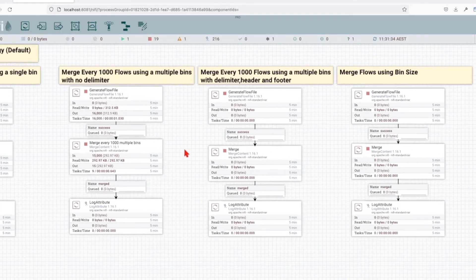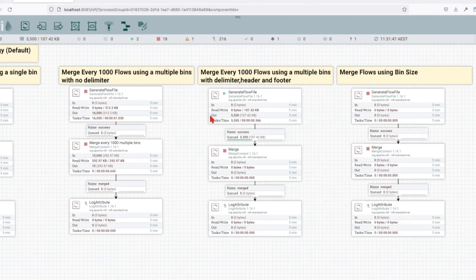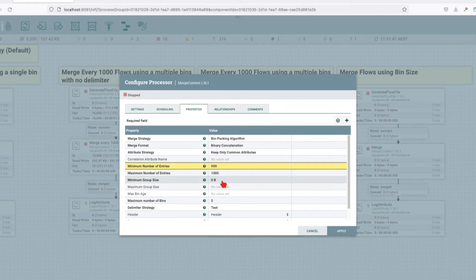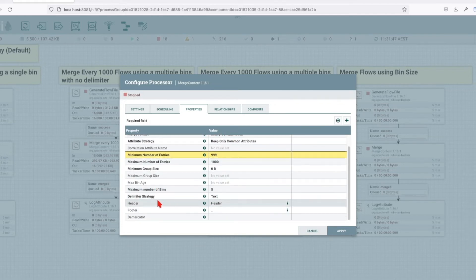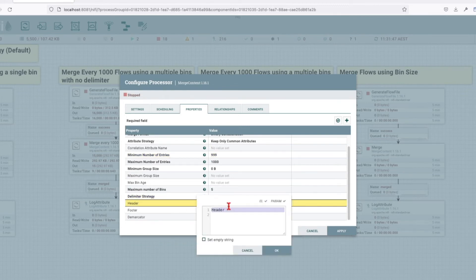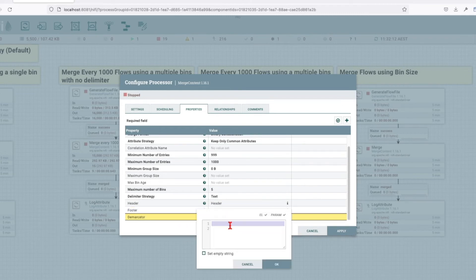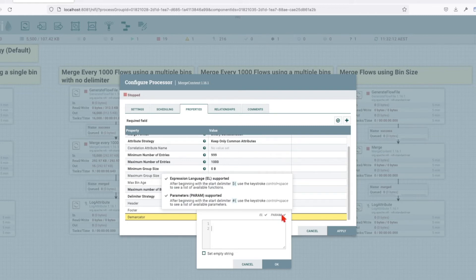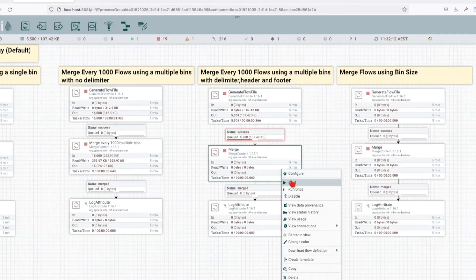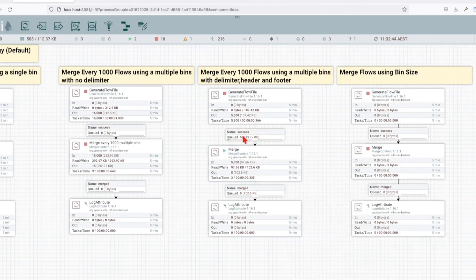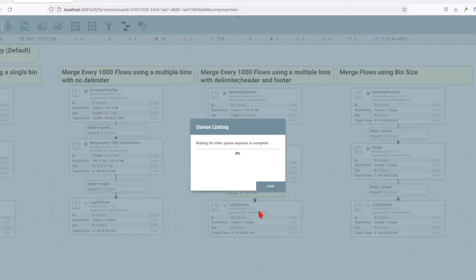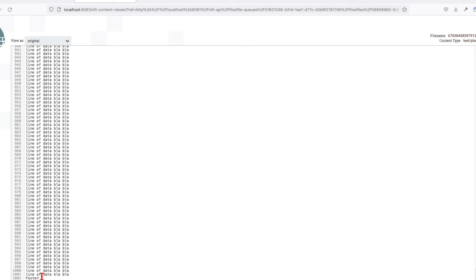Let's go to our next example and see how we can merge flow files using multiple bins with a delimiter, header, and footer. First, let's bring some flows into the queue and go over the merge properties. The same as before, we have maximum number of bins set to five, and you can see that our delimiter strategy is text. We want our header to be called 'header' with a new line - type header then shift enter. Footer: type footer, go to the beginning of the line and press shift enter. The demarker is going to be a new line. We can see the file has a footer with a new line and a header.